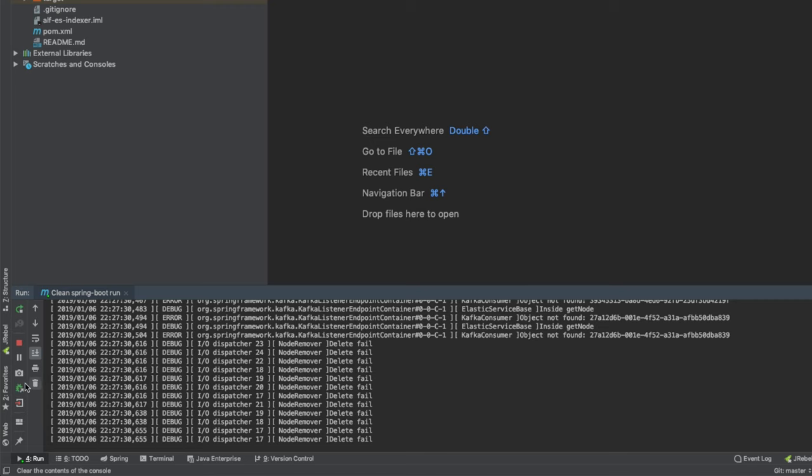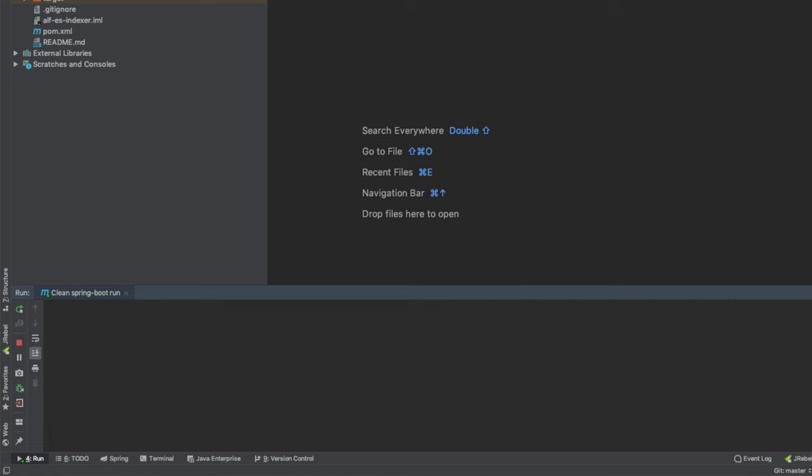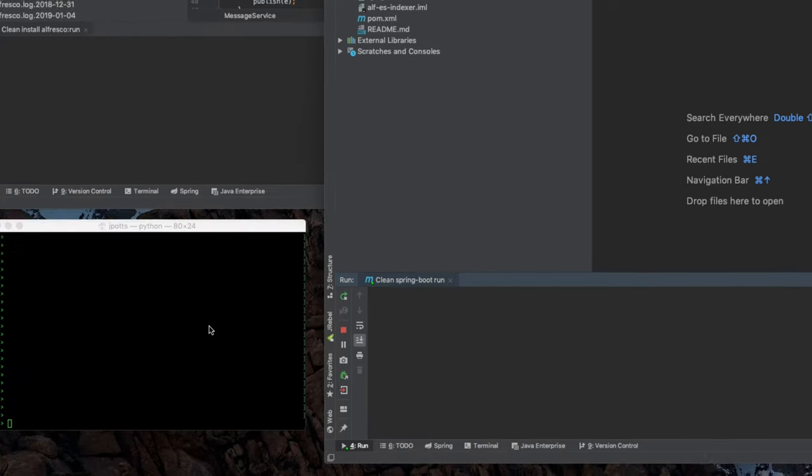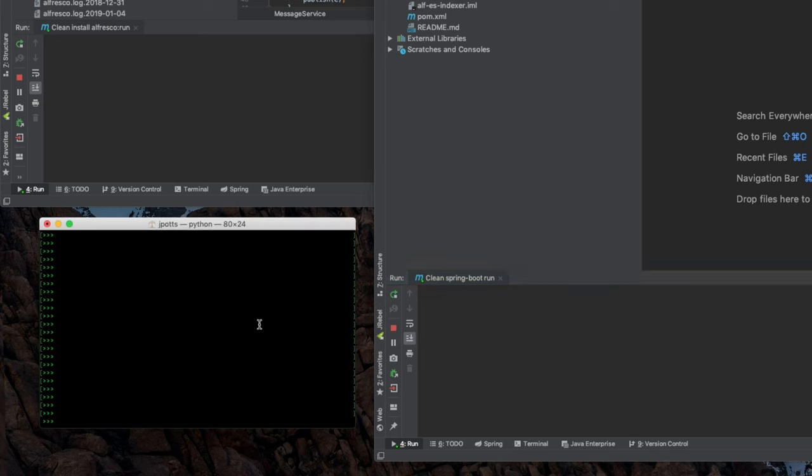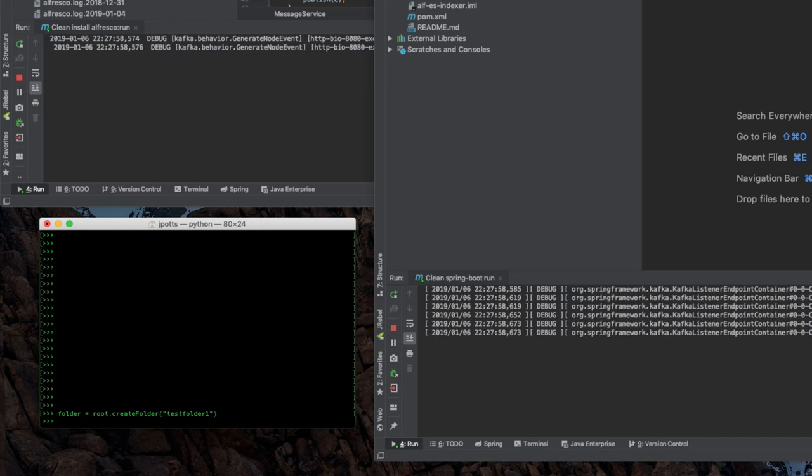Let's see this in action. I've got a Python window in the bottom left corner as an easy way to create data. If I say create folder and call it test folder one,